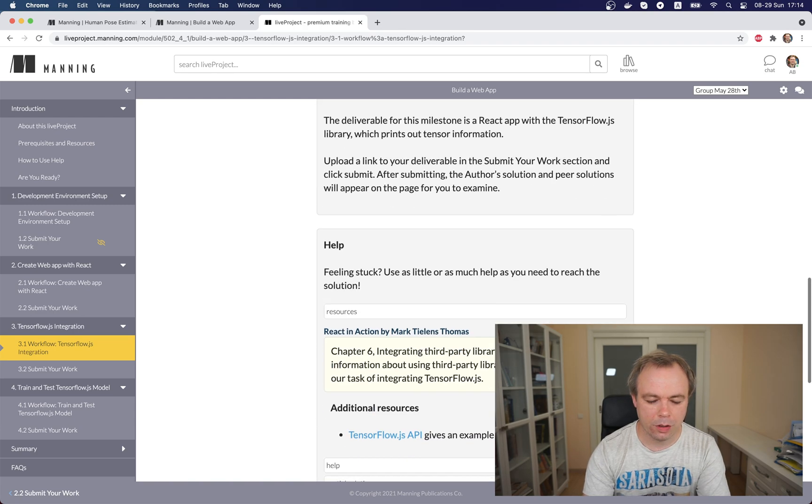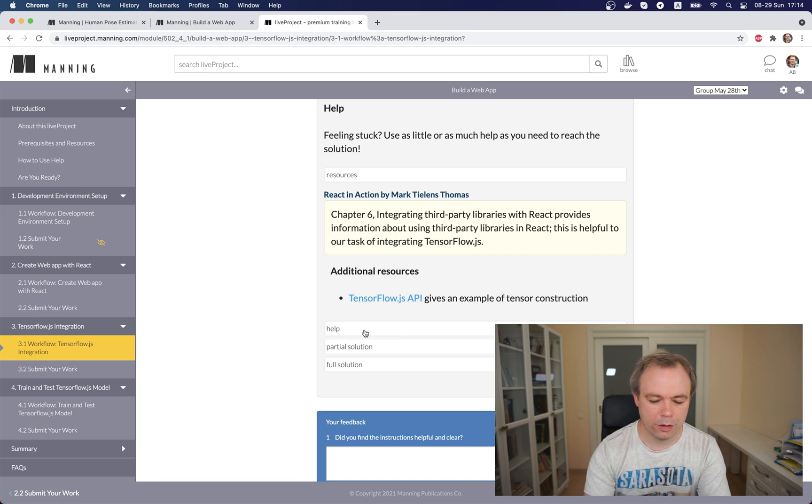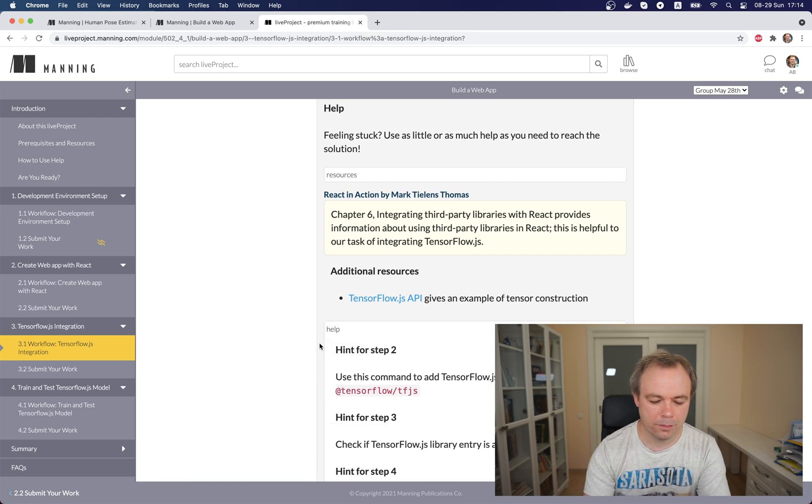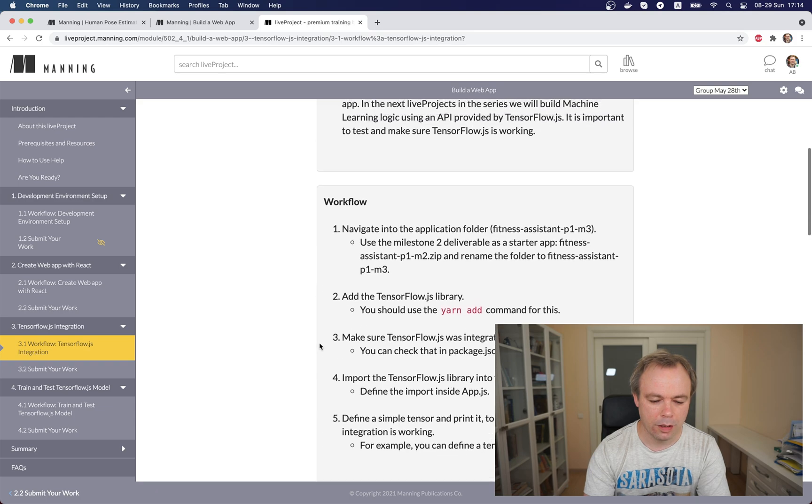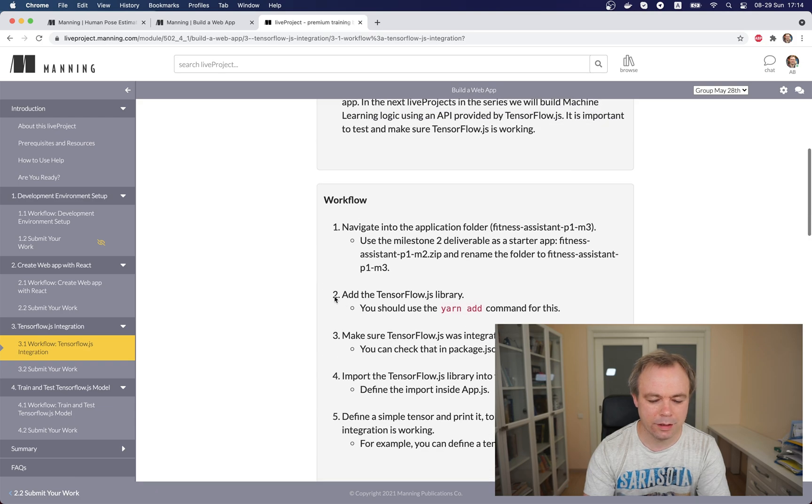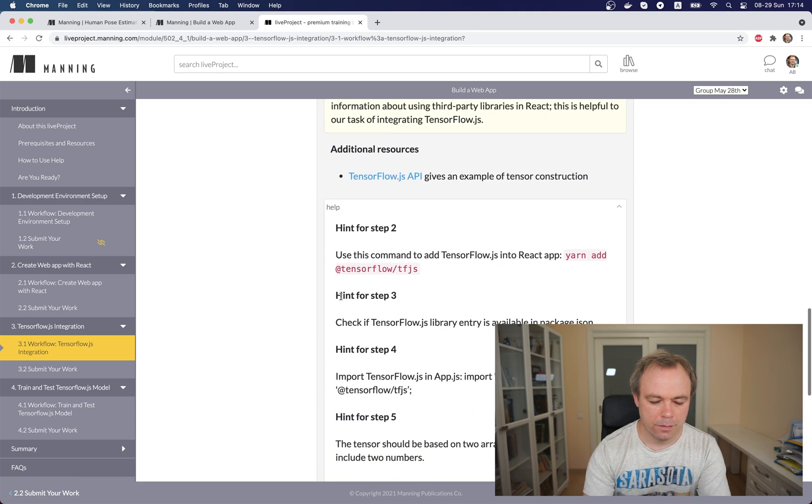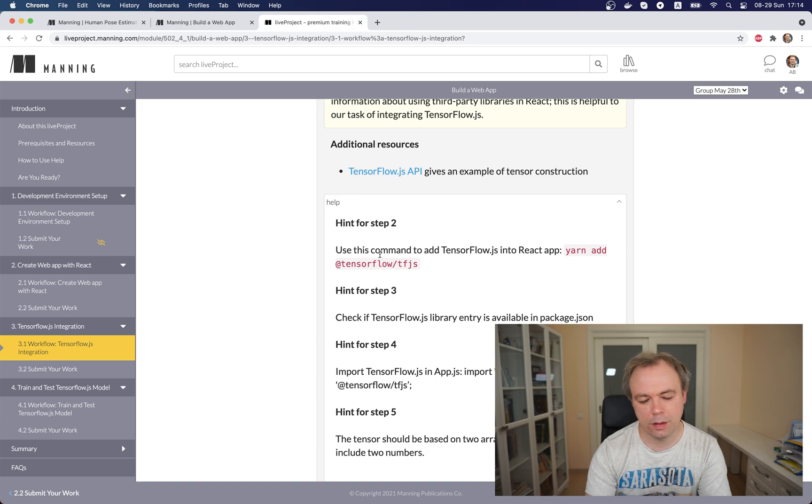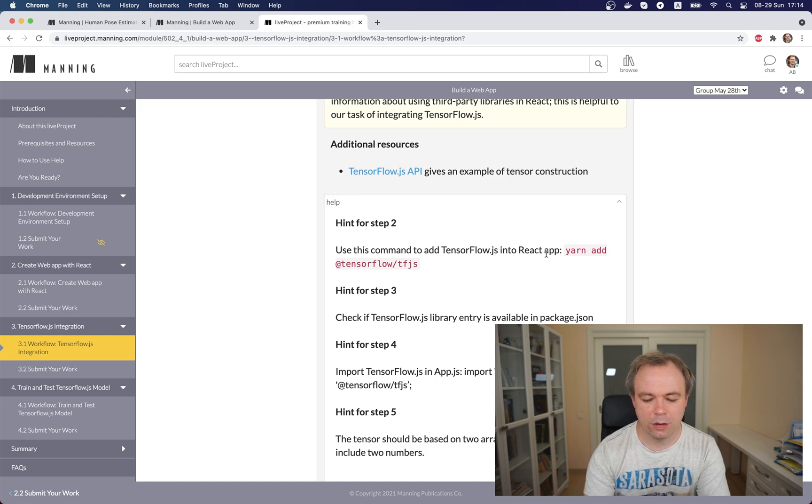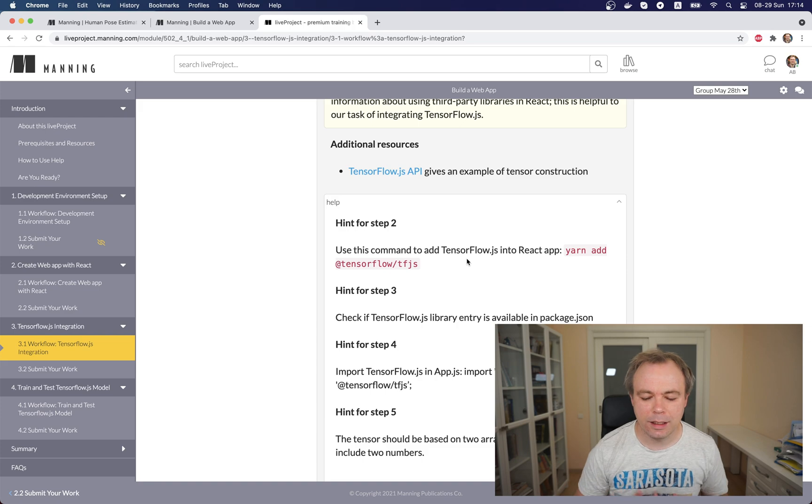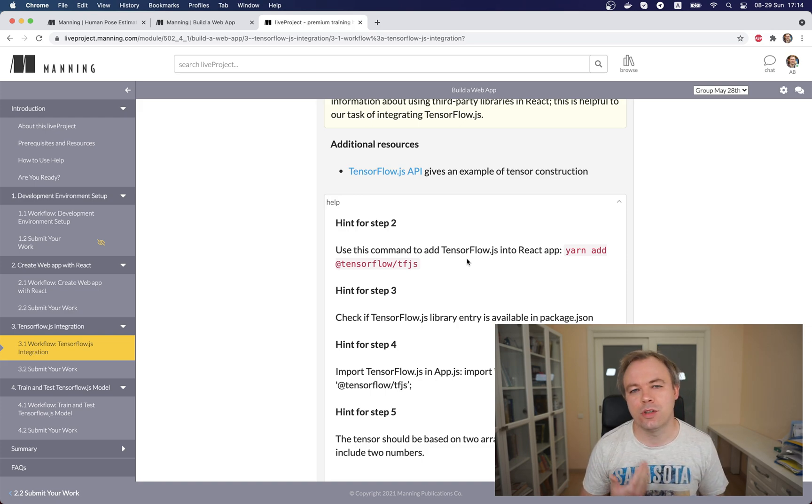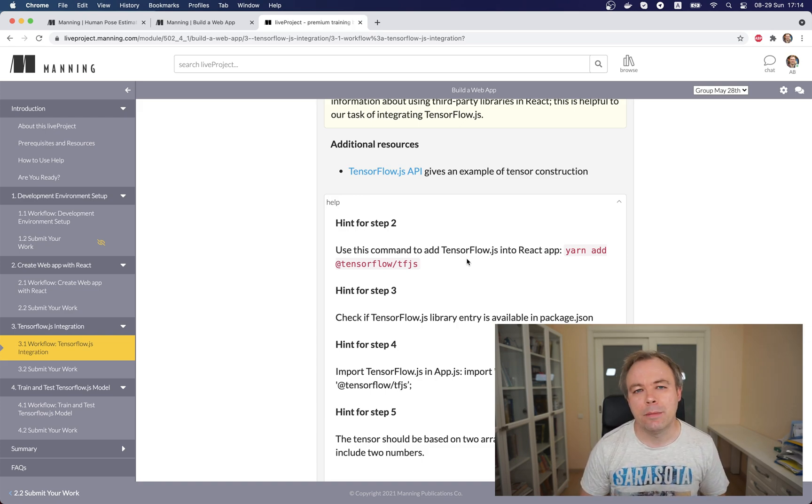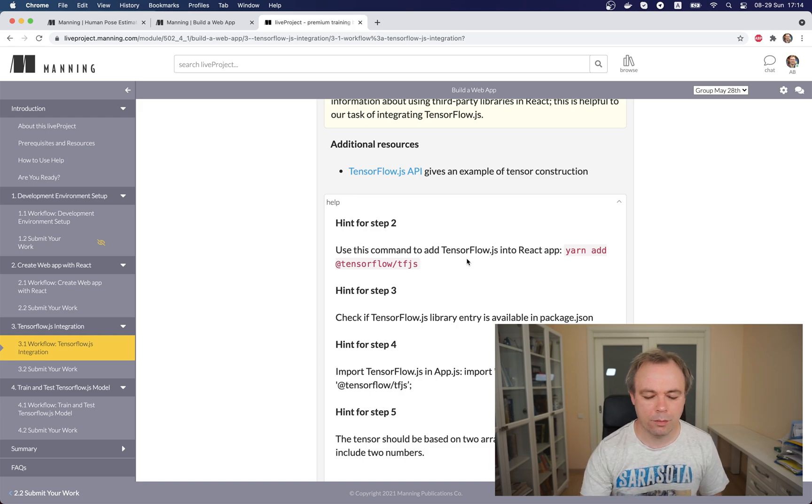So you can scroll down and for example these are three levels of help. So we'll check the first one and we look, so we are interested in step two. And this is the hint for step two, we say that you need to use a command to add TensorFlow.js into React app. So this is the command exactly as you should run it, right. And then you run this command, TensorFlow.js library and all dependencies are integrated into React application and then you can do the import.